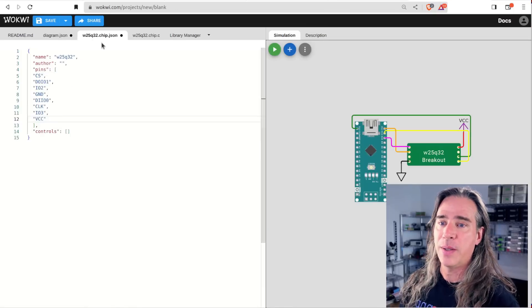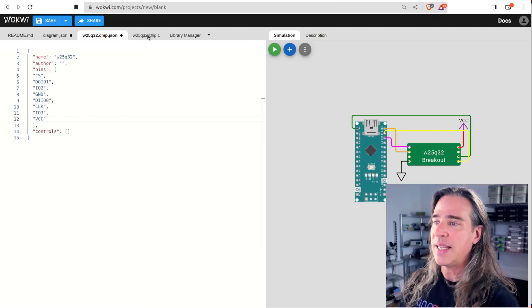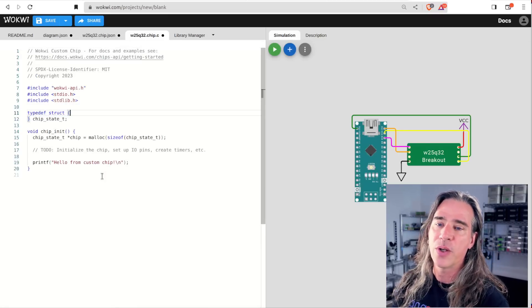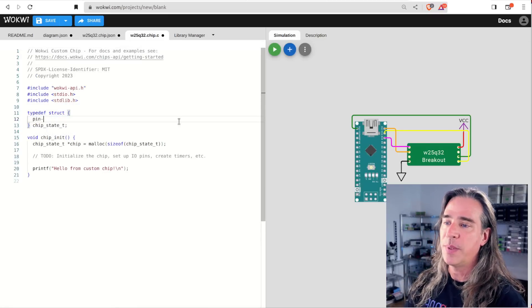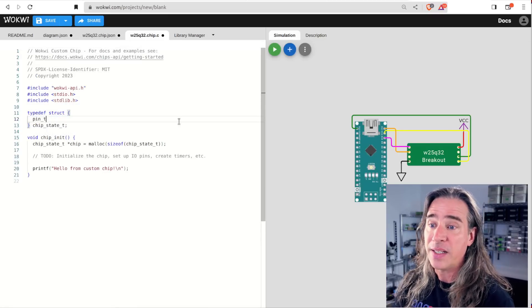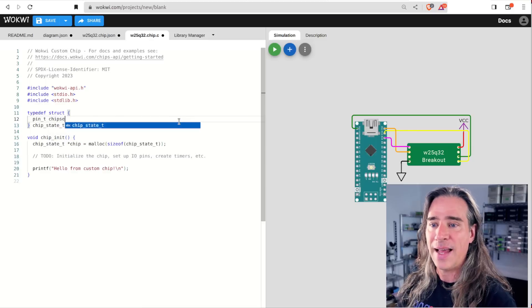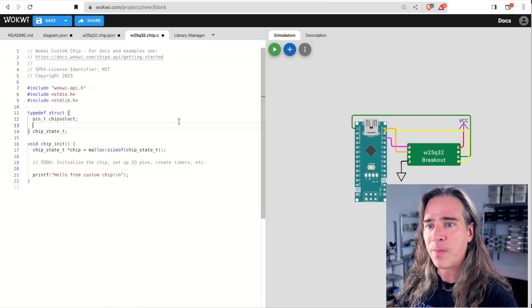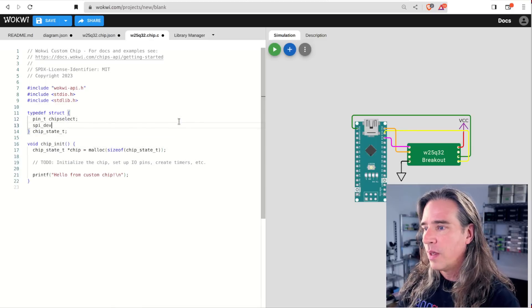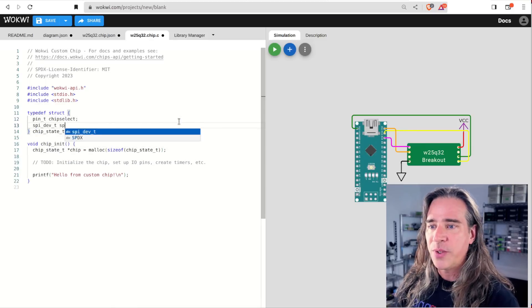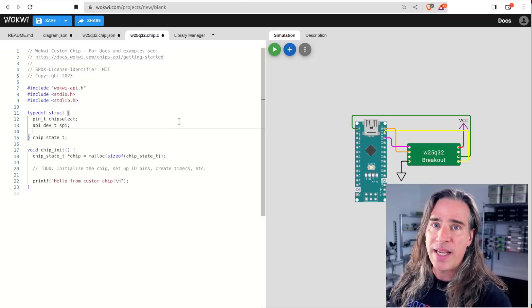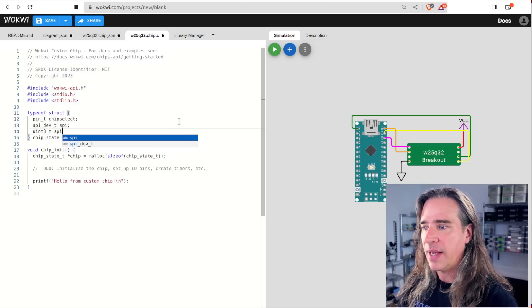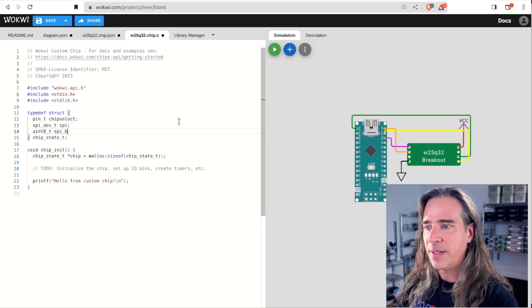So we've got our chip set up with various pins, and in the implementation, the first thing we're going to want to do is keep an eye on the chip select, so let's add that to the chip state structure. We'll also need a handle to the SPI device and a buffer for that, so I add these.